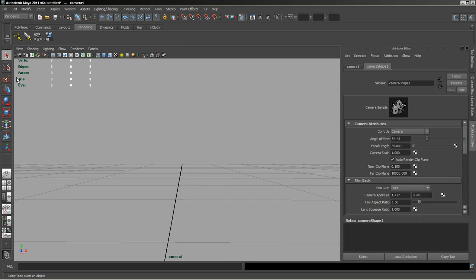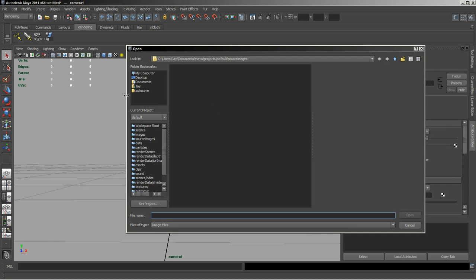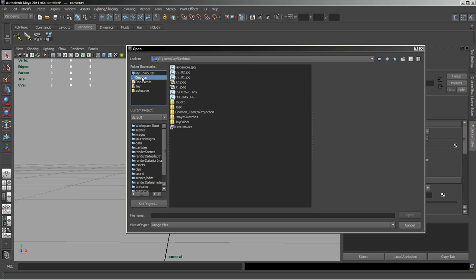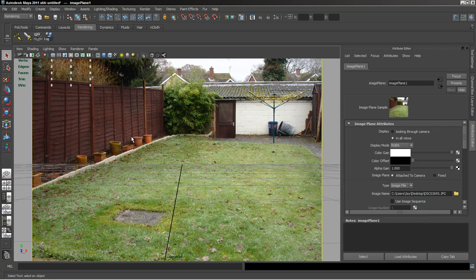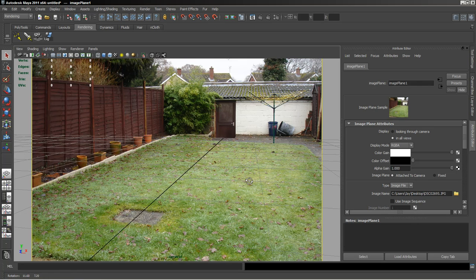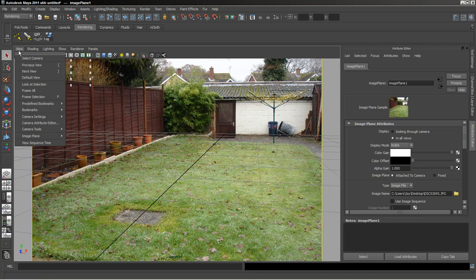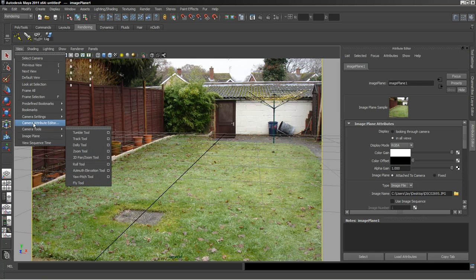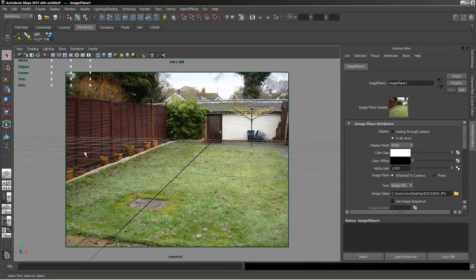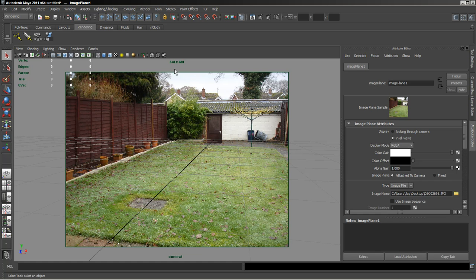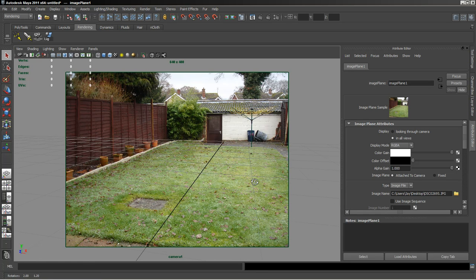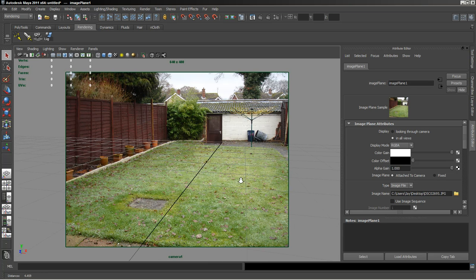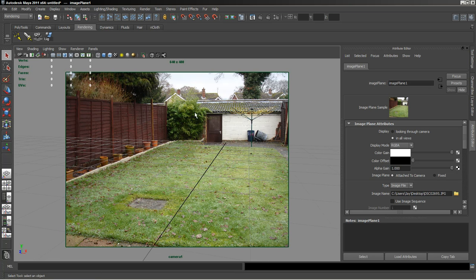Next we're going to create an image plane. I'm going to import an image that I've already got ready. Some of you may have seen it already on the forum as I used it as an example for the January challenge. I'm going to turn on the resolution gate for the camera itself. I'm leaving this at default settings because we're just really looking at the background shader.